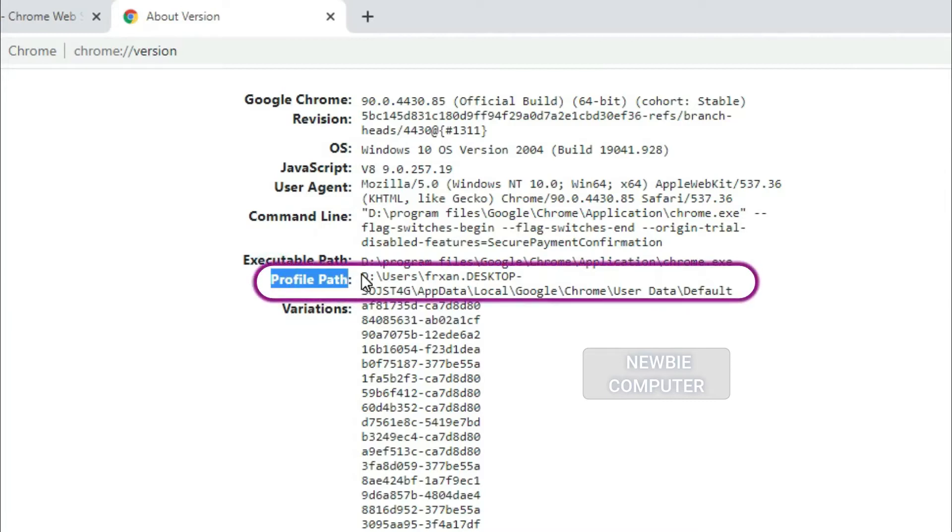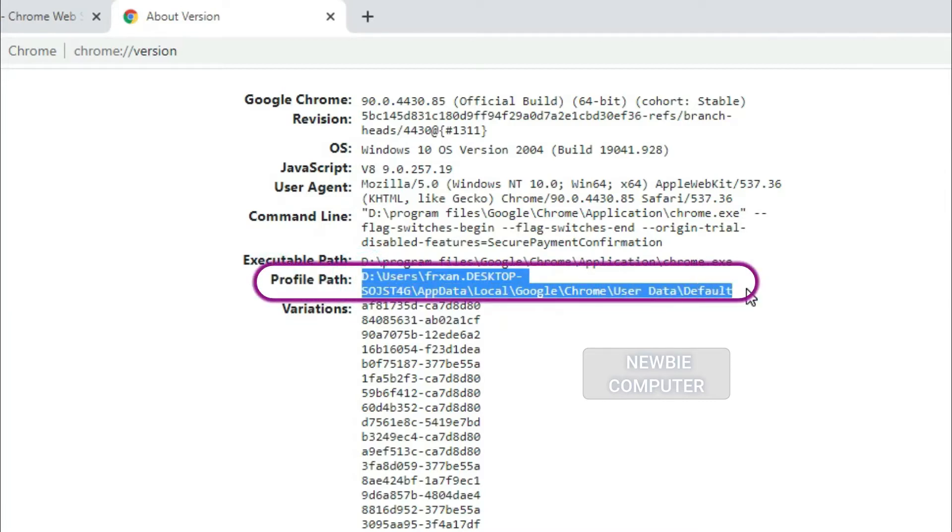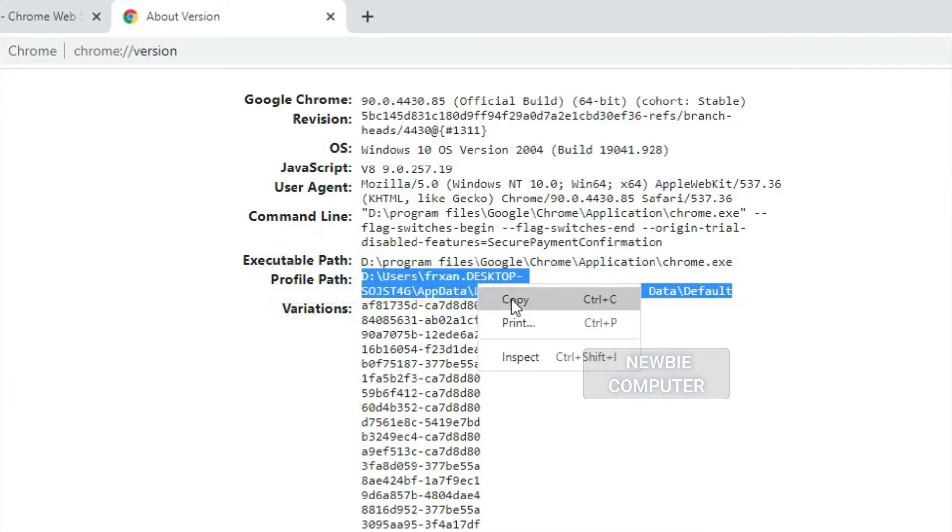Find the profile path, copy its value that contains your Chrome's User Data Directory.